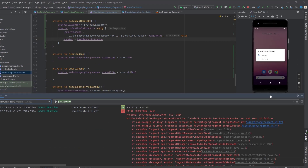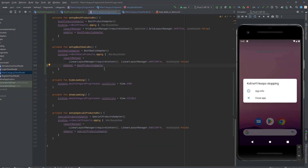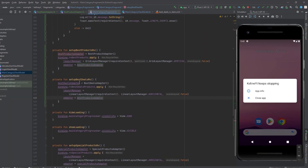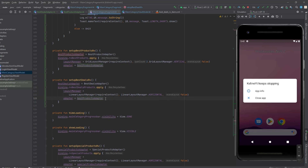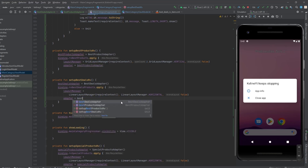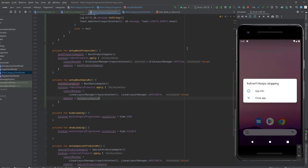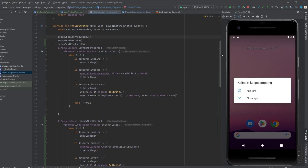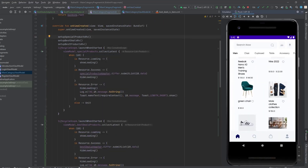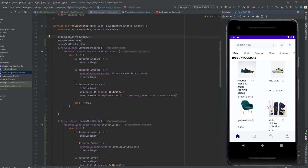I got an error because in the best deals RecyclerView I accidentally assigned the basic products adapter instead of the best deals adapter. That was my mistake. After fixing it, let's launch the app again - as you can see we got the products and everything looks very cool.